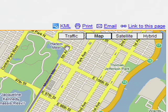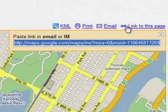You can view your map in Google Earth by clicking KML, or share your map with friends and family by emailing them the URL.